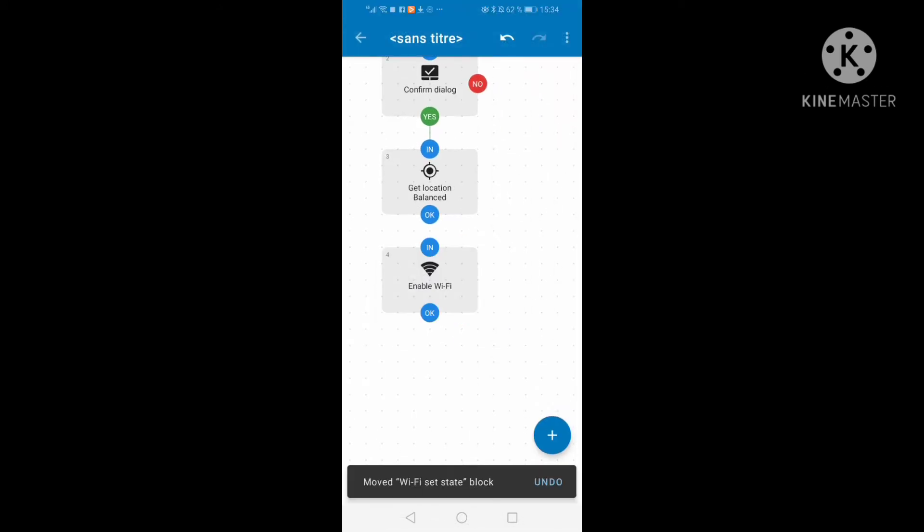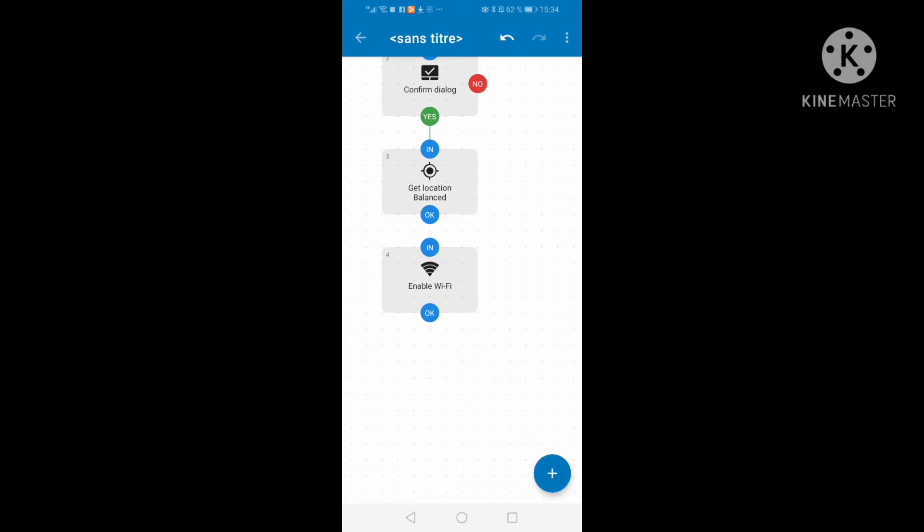Here we get location and here we have enable WiFi.